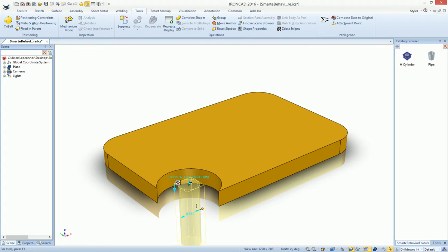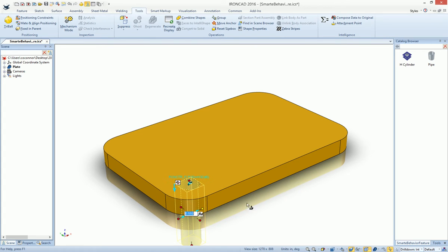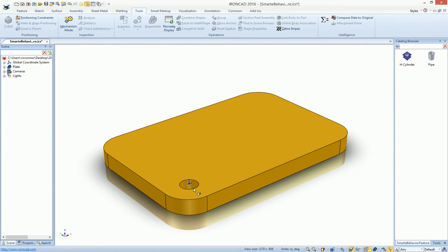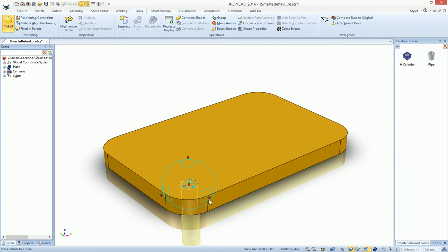So now we can just adjust our hole to whatever size that we want, say it's maybe a half-inch hole, make our copies of that just as we did in the previous step.